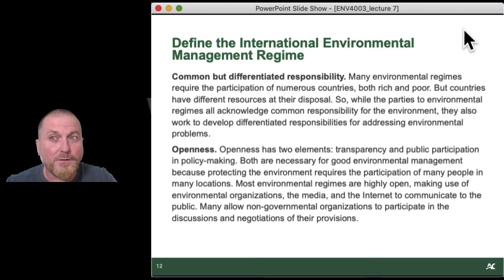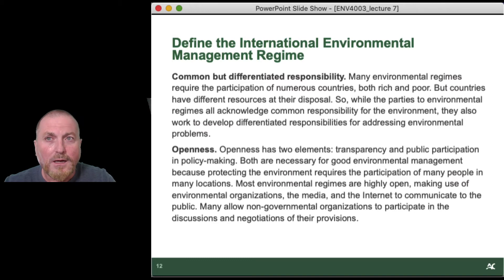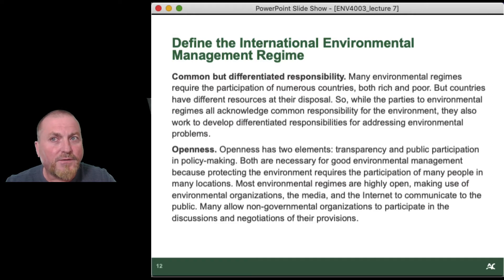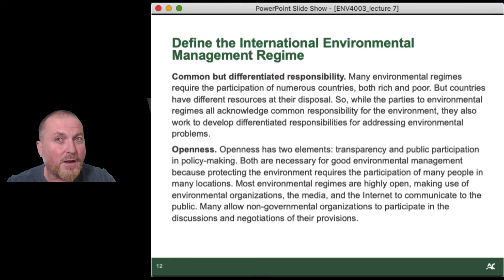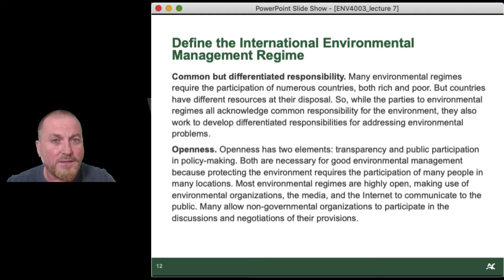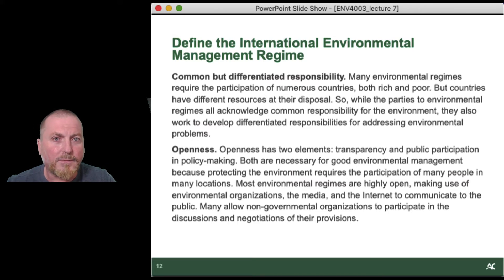Another big principle unique to international agreements is common and differentiated responsibilities — you'll see that in virtually every environmental agreement, much the same way you'll see subsidiarity and for much the same reasons. Many environmental regimes require the participation of numerous countries, both rich and poor, but countries have different resources at their disposal. So while parties to environmental regimes all acknowledge common responsibility for the environment, they also work to develop differentiated responsibilities for addressing environmental problems. That's why most MEAs will usually have some kind of financial mechanism attached, where resources flow from rich countries to poor or least developed countries to help them come into compliance.